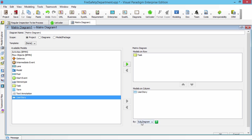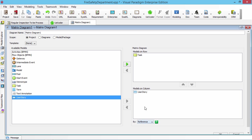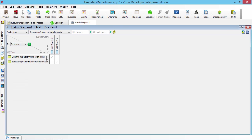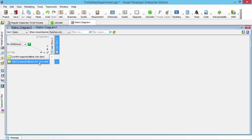So by the reference, if they have a reference, they will show in the matrix. So I click OK. Now you see the confirm inspections with client have a link to the user story 2, and this one links to user story 3.